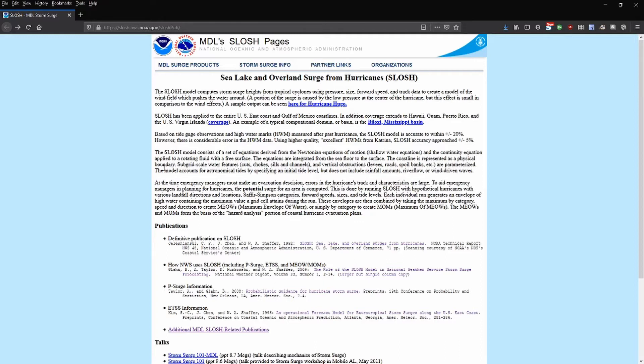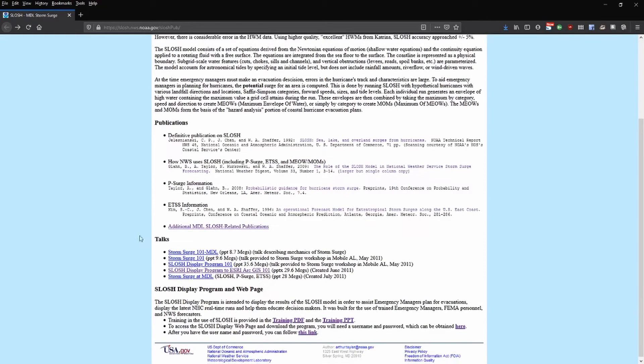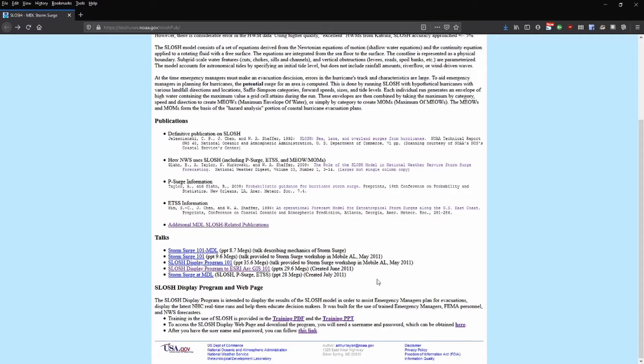Much of this is actually summarized in the talks section on the page, which includes a series of PowerPoint files discussing various aspects of SLOSH modeling, storm surge, and the SLOSH display program itself.